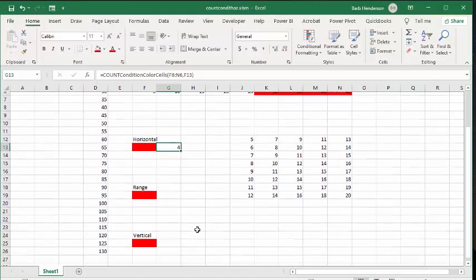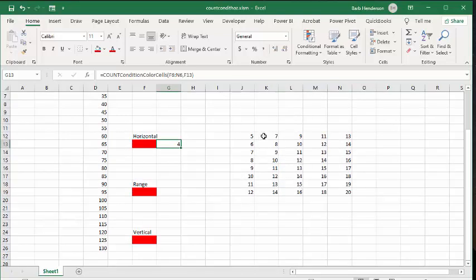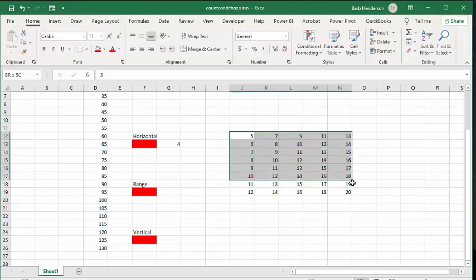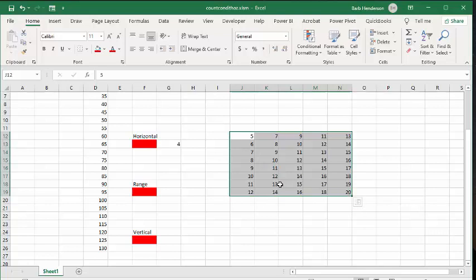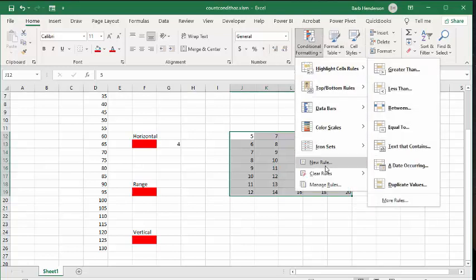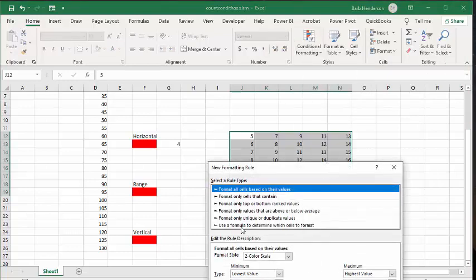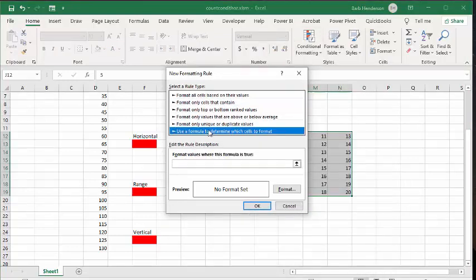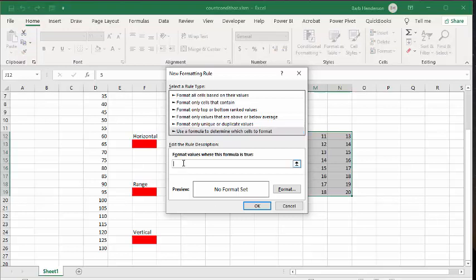Now let's do this with a range. Let's select the range that we're doing here. We're selecting from here to there. I am going to conditionally format the same thing. We're going to go conditional formatting, new rule, use a formula to determine the rule. And we're going to go equals, equals opening bracket.